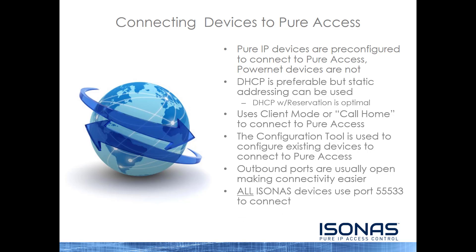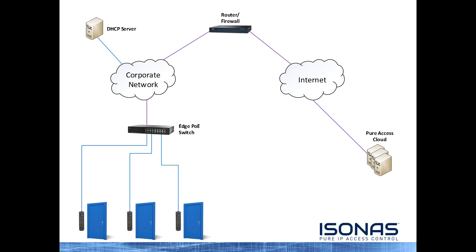All Isonus devices use port 55533 to connect. That's the only port that we need open.